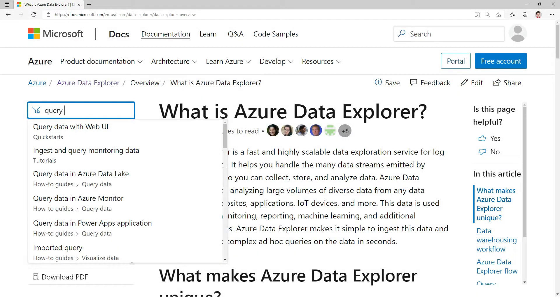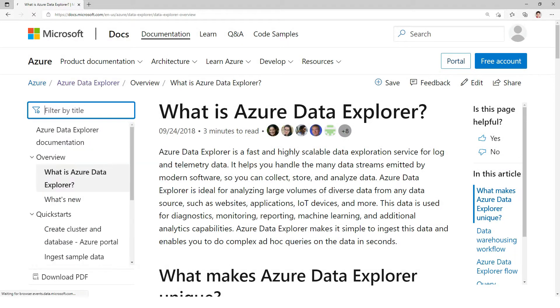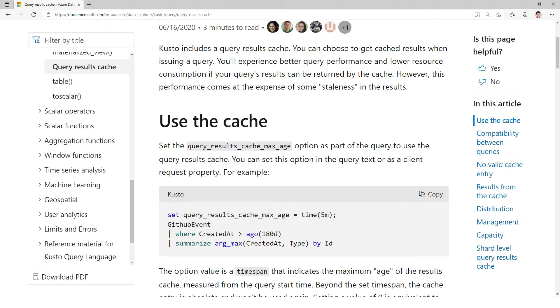What we're going to talk about is the feature where we can explicitly say to Kusto cache the query for a given time, so let's experiment there.